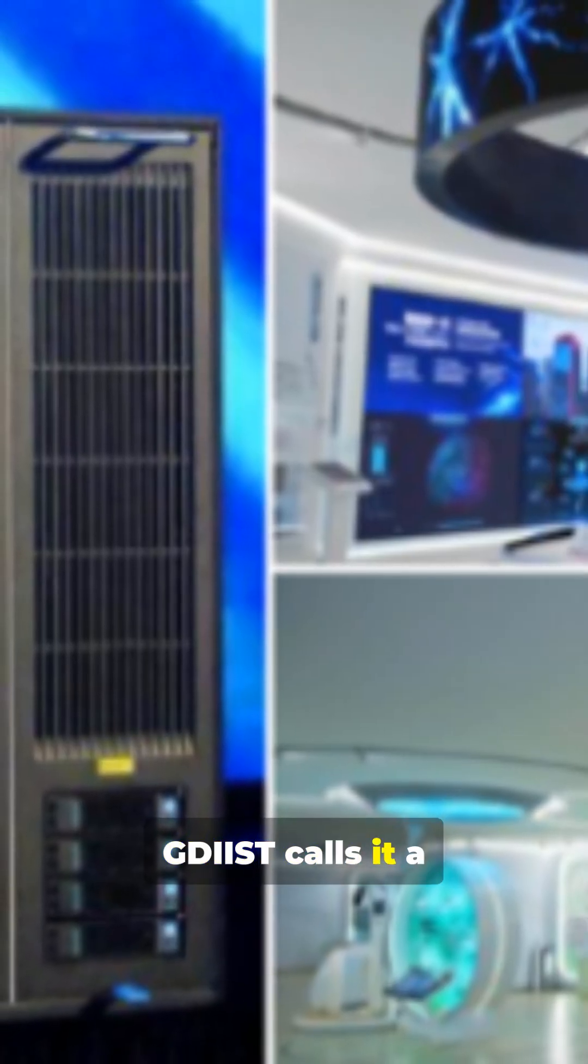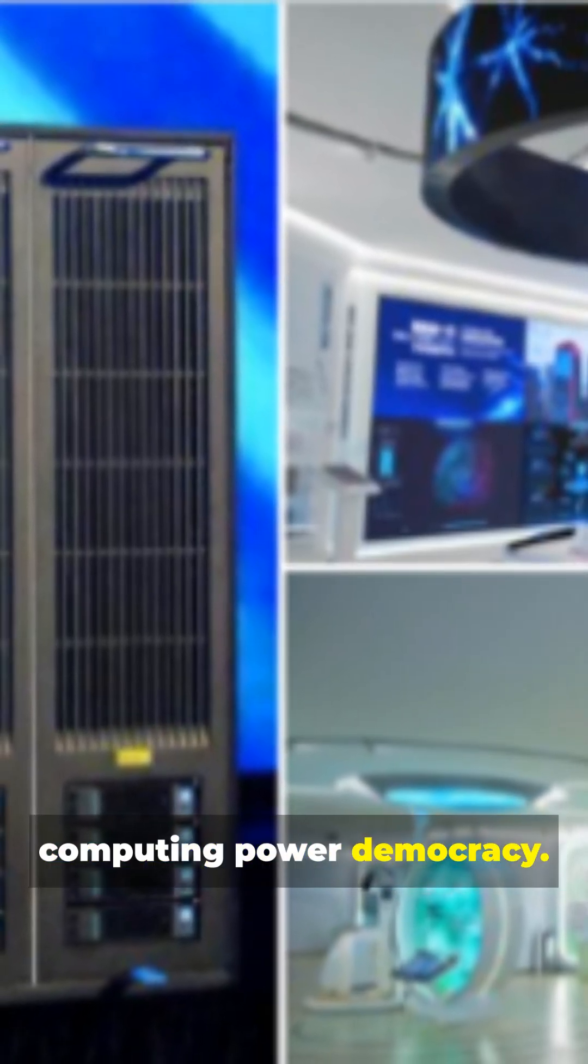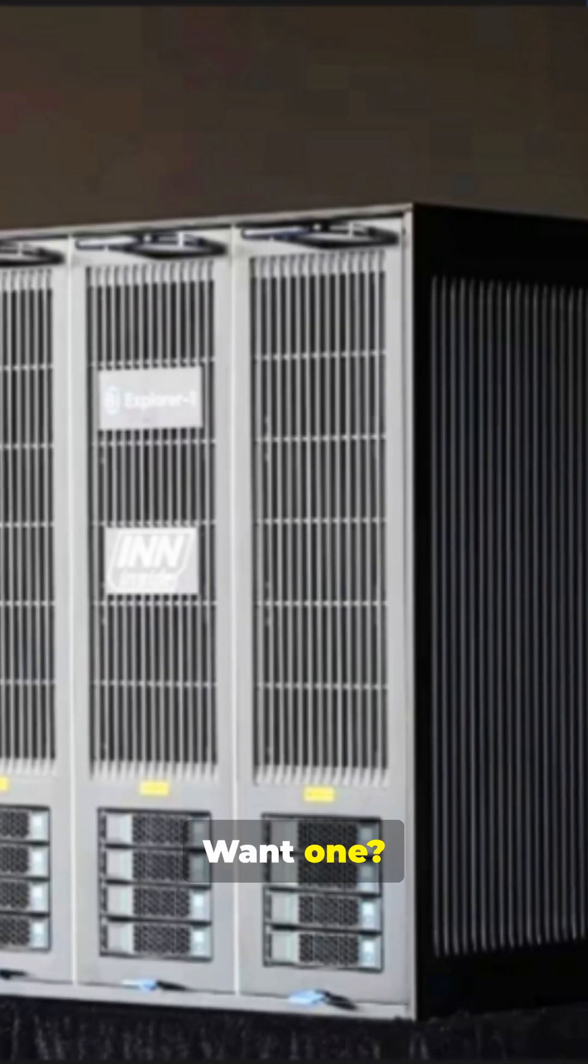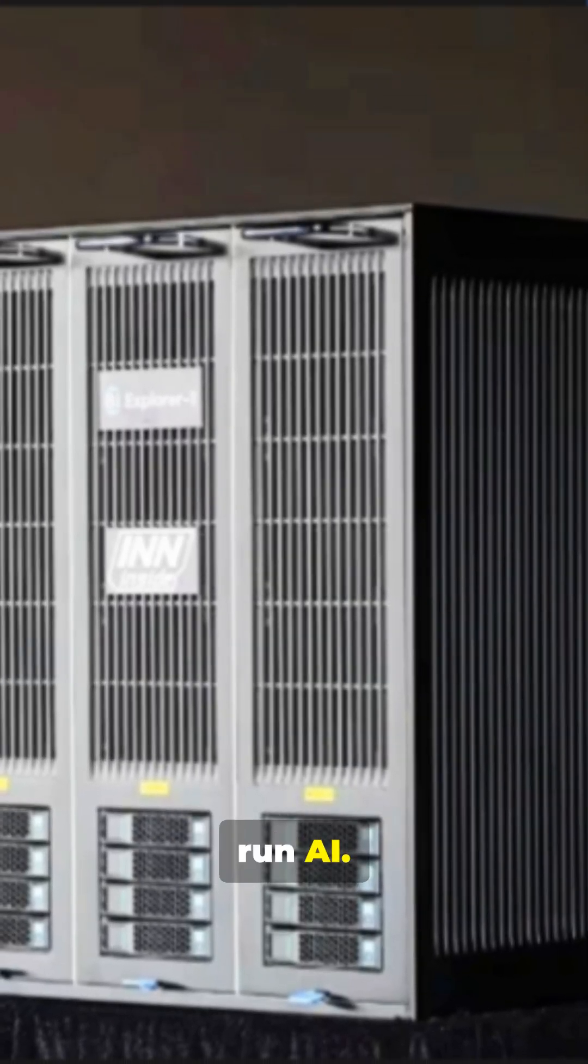GDIIS calls it a step toward computing power democracy. Want one? Stay tuned, this could flip how we run AI.